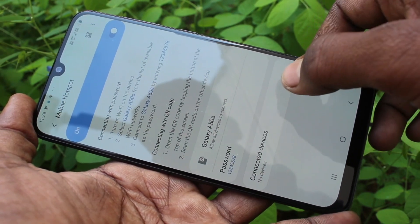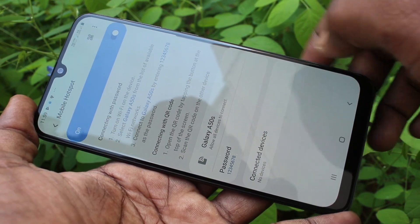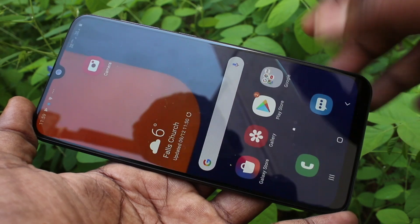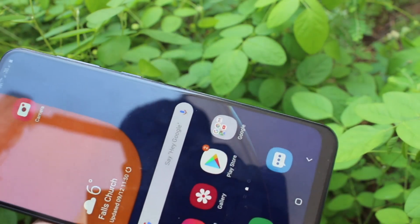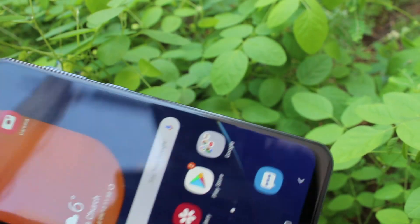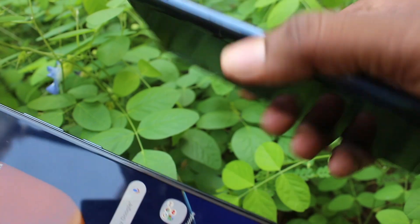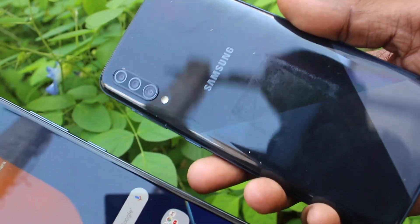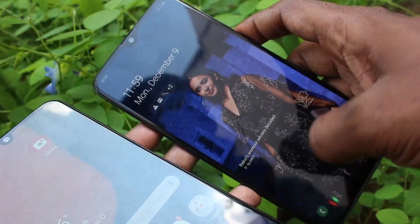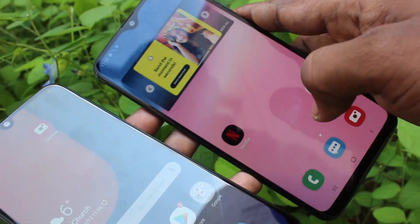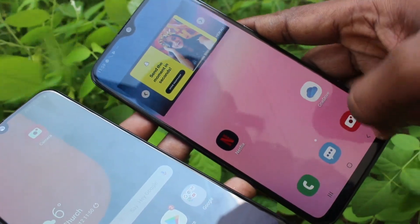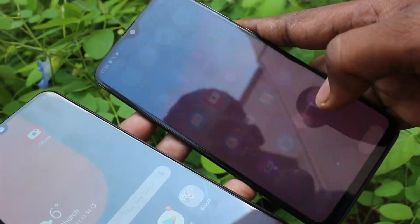Now click on connected devices — there are no connected devices, so it's not showing here. You have to bring another device to connect to this FTS. Here I have Samsung A30s, and on the A30s you have to turn on Wi-Fi.